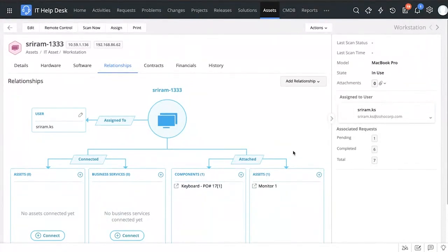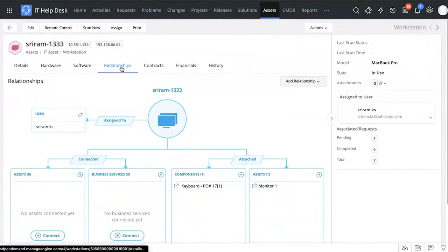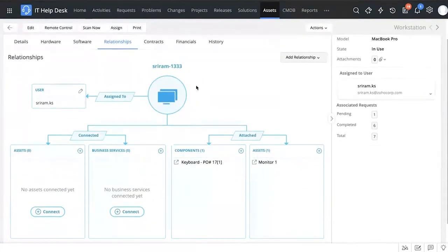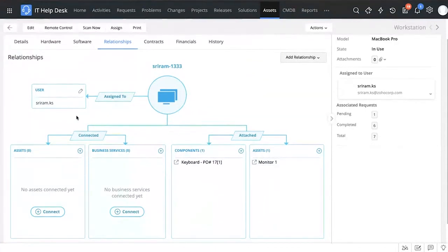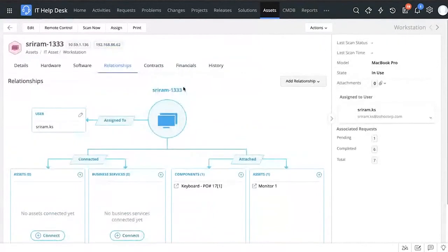When doing impact analysis, you can click on the relationships of an asset and see how important it is — all the different business services, components, assets, and users it's connected to. This is where you can see one of the key benefits of the CMDB. Let's go ahead and look in detail at what a CMDB can do for you.